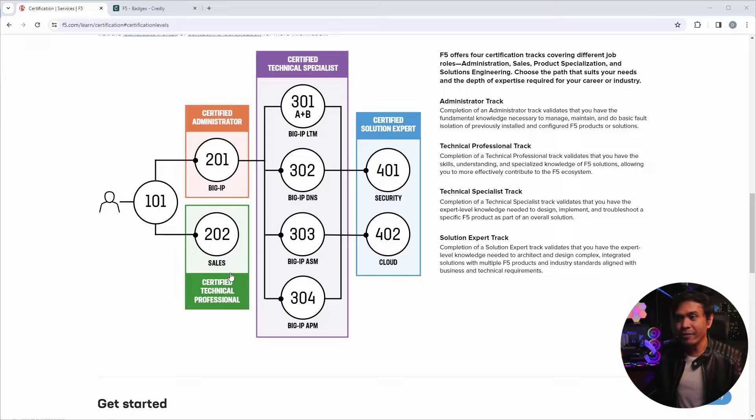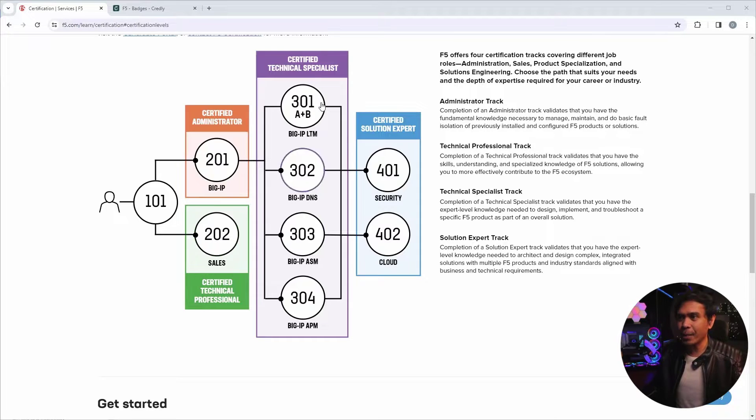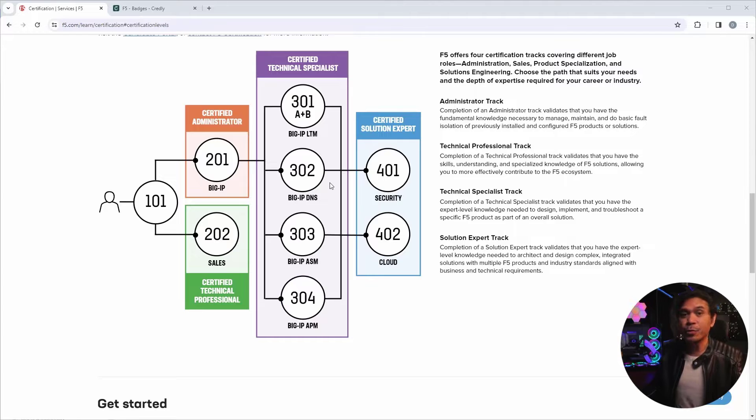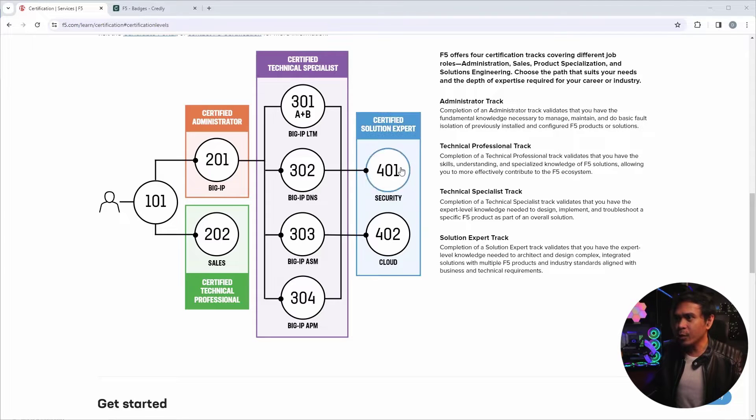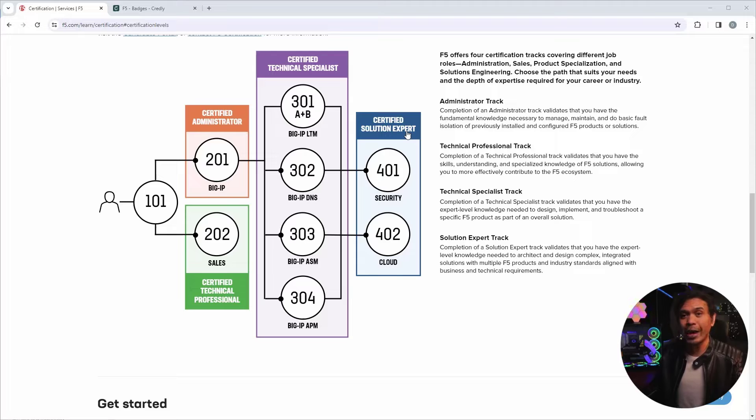And we also have the F5CTP, the F5202 exam. And then we also have the Technical Specialist level, the 300 exams. And we also have the 400 exams, which are the Solution Expert certifications.